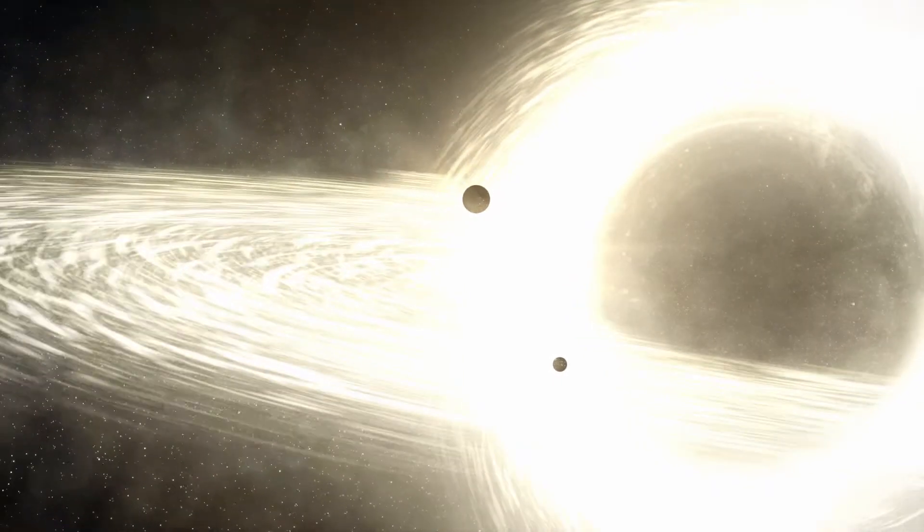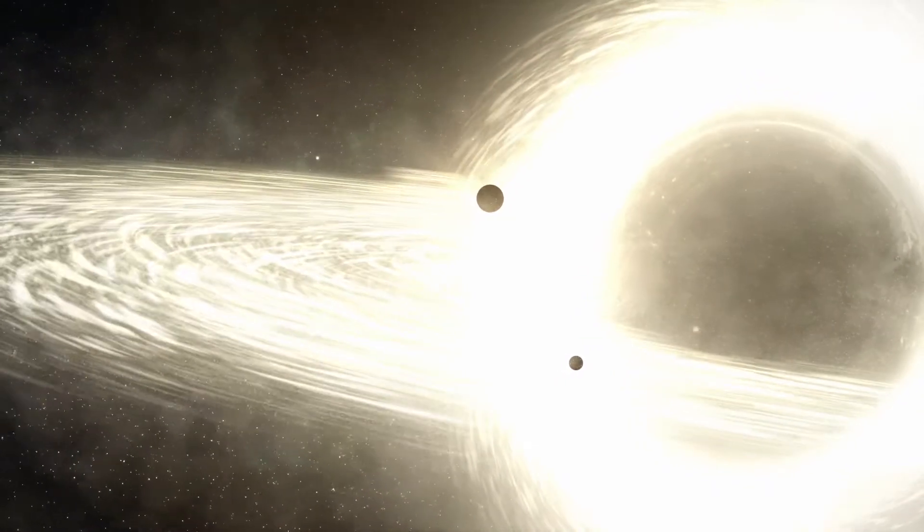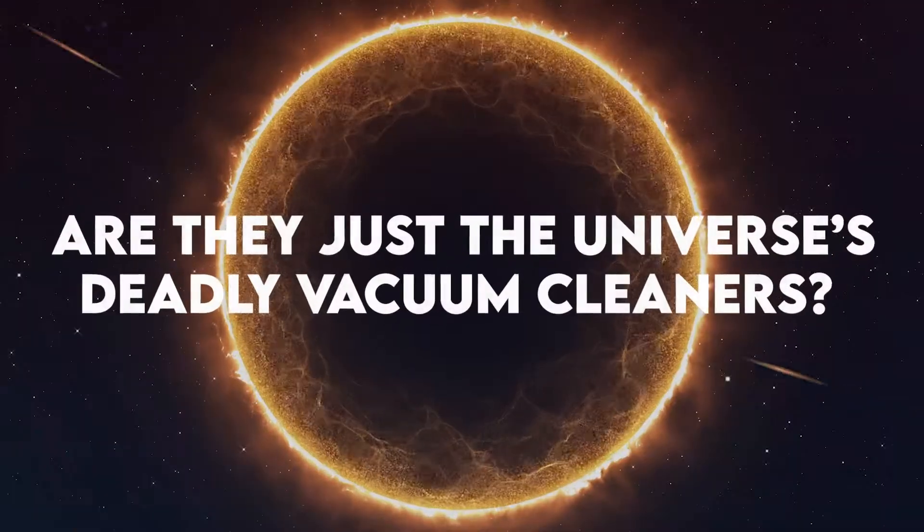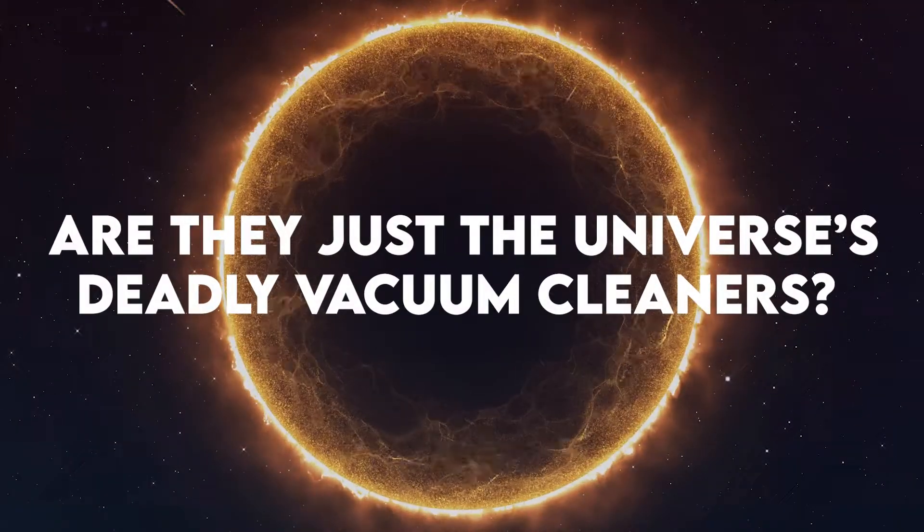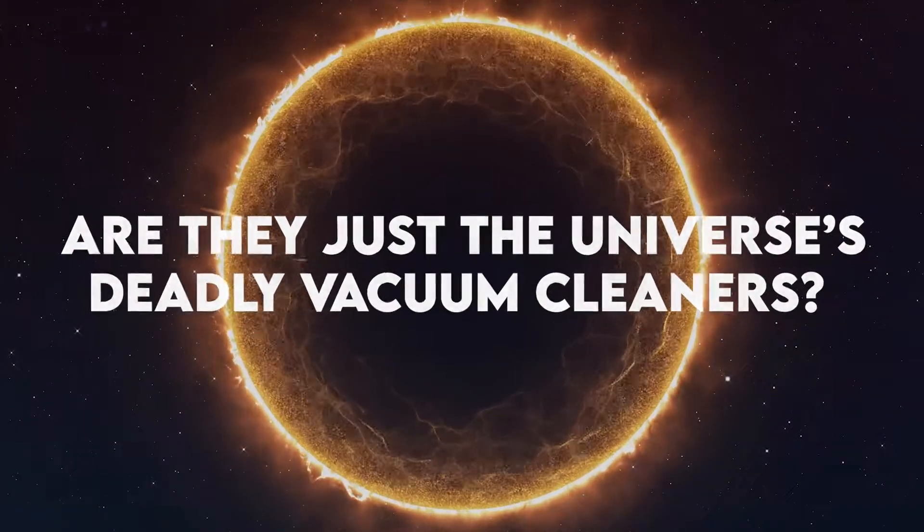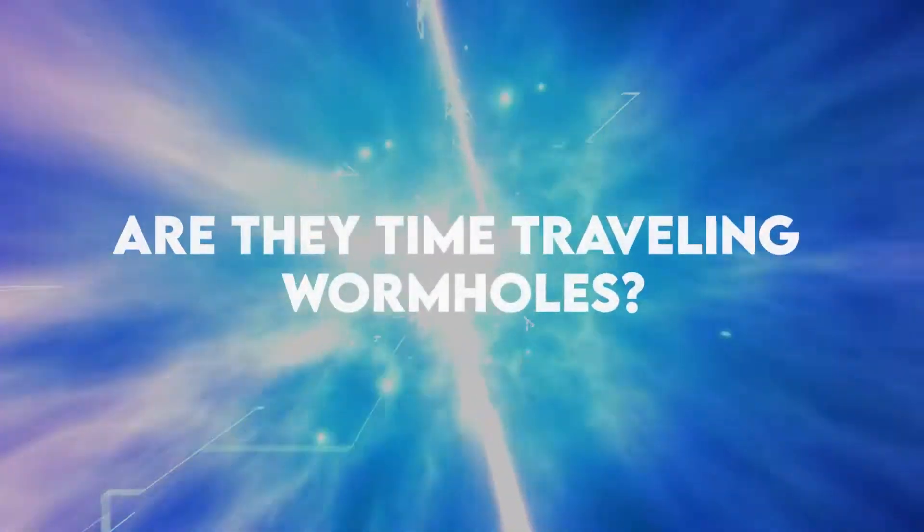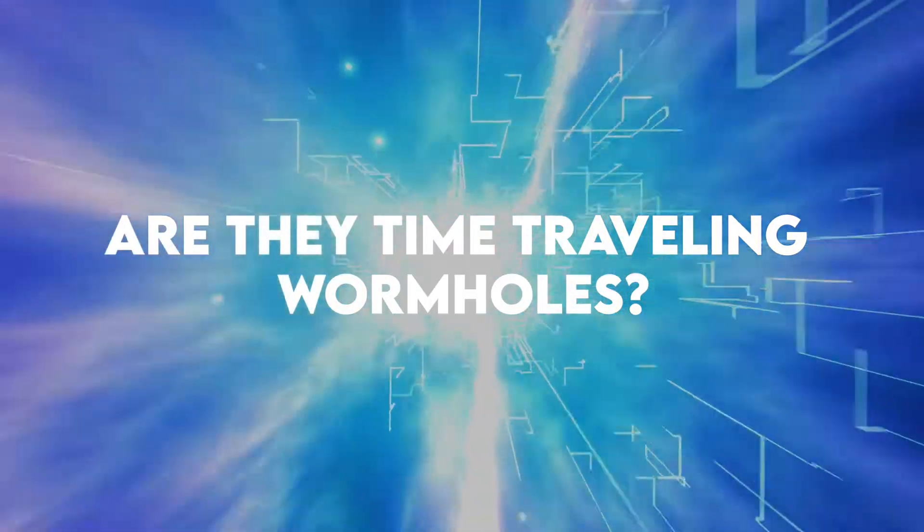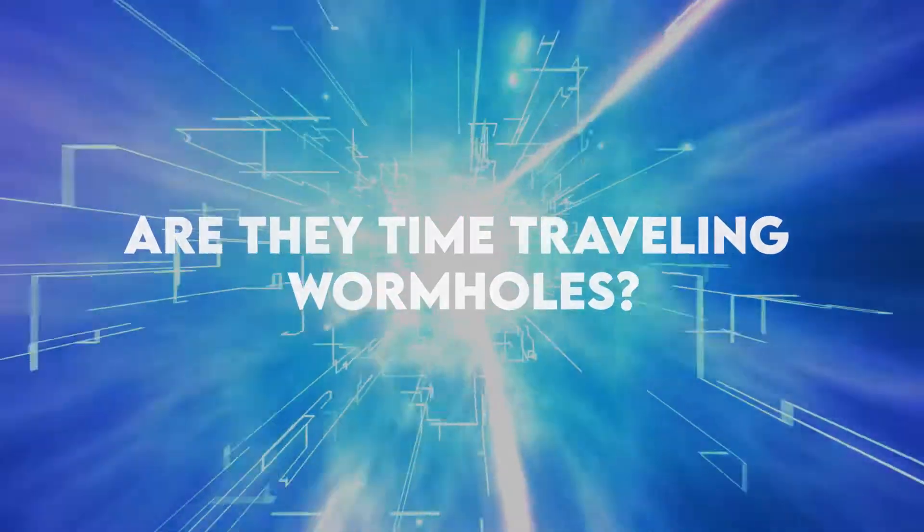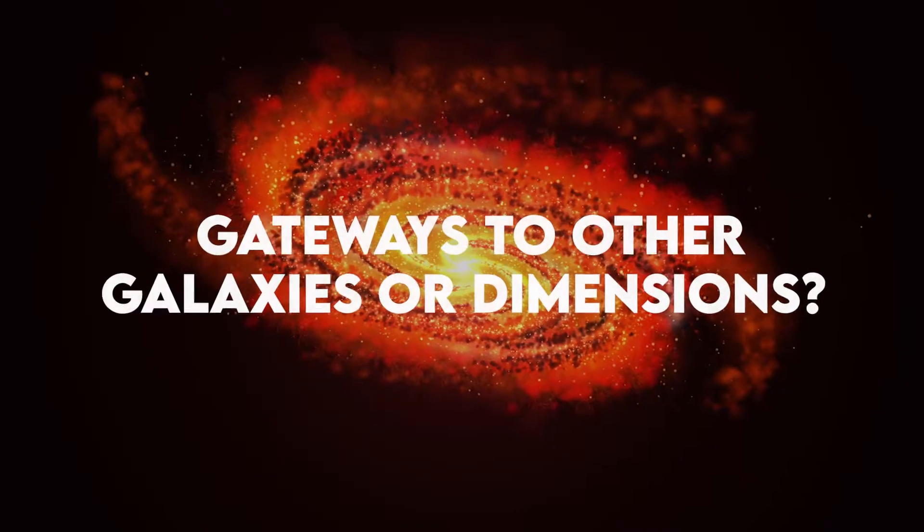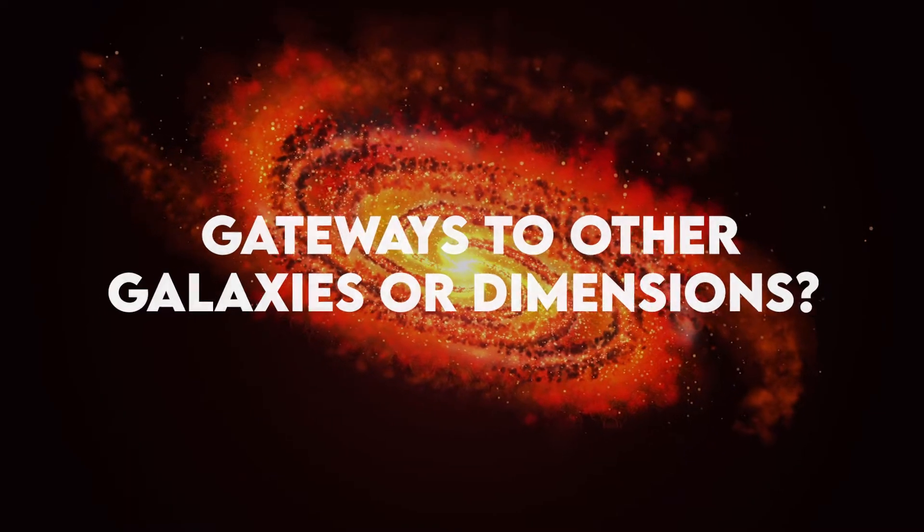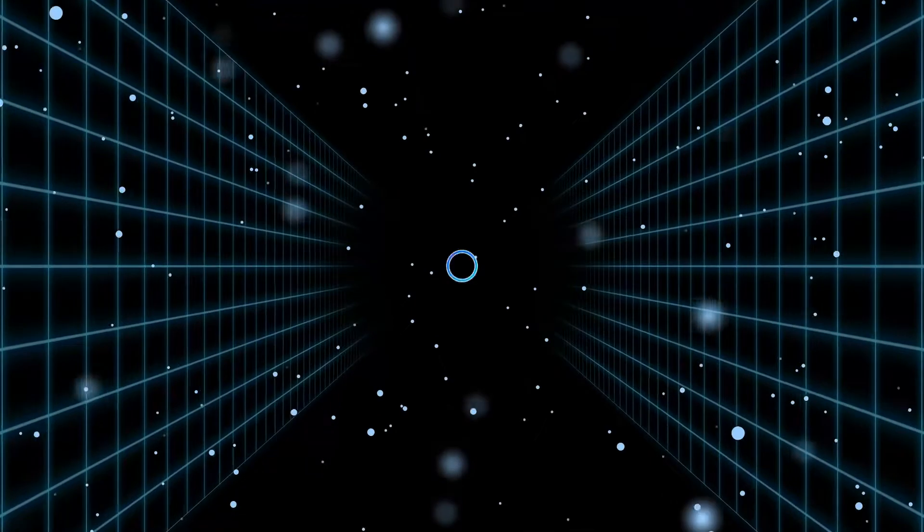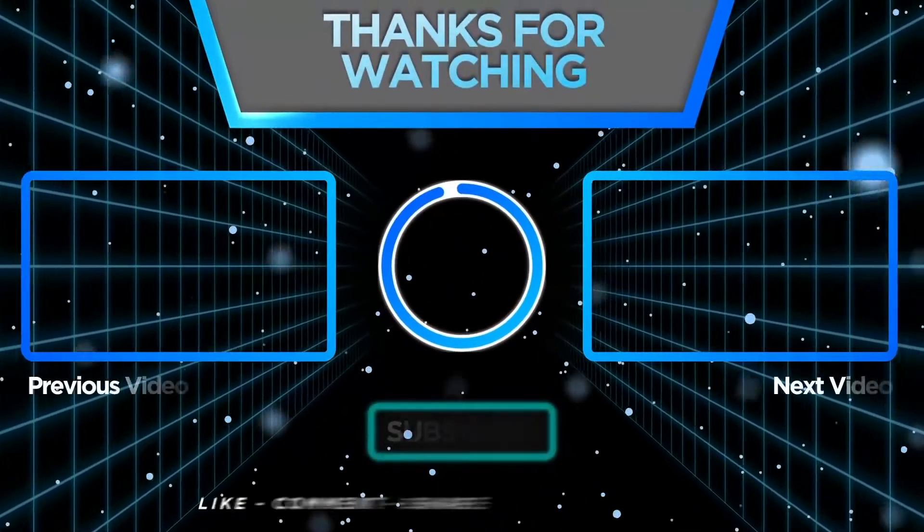What are your theories on black holes? Are they just the universe's deadly vacuum cleaners? Are they time-traveling wormholes or perhaps gateways to other galaxies or dimensions? Let us know in the comments.